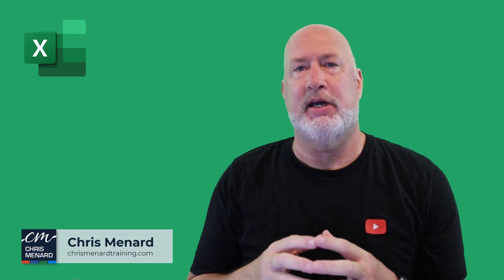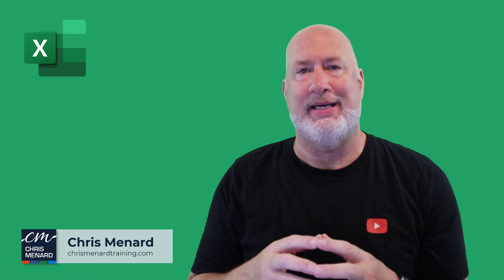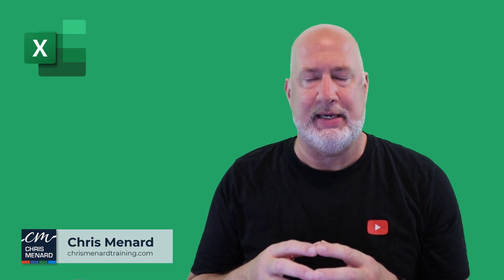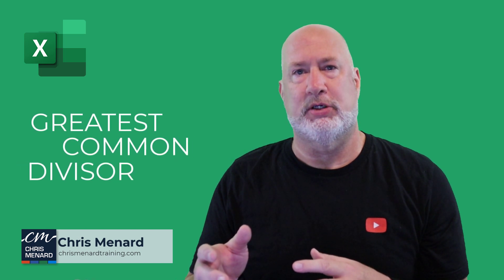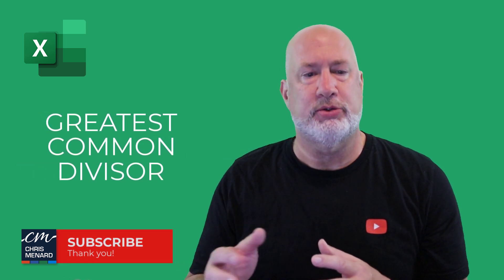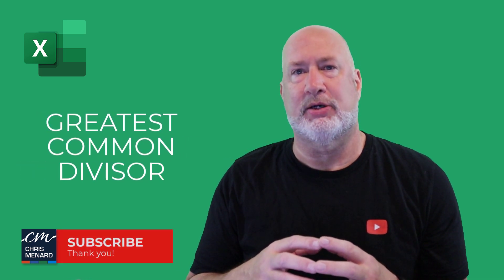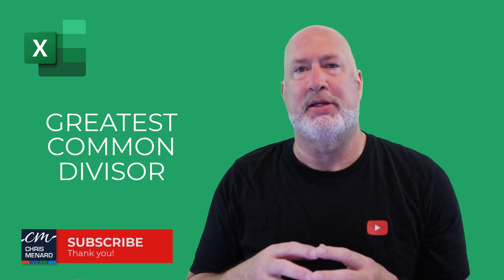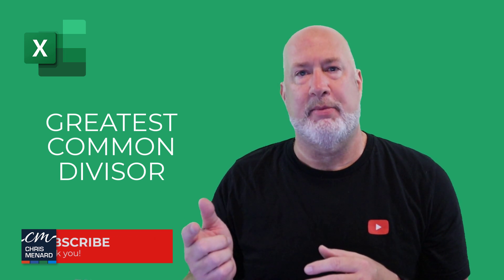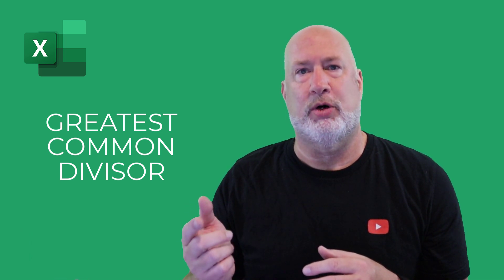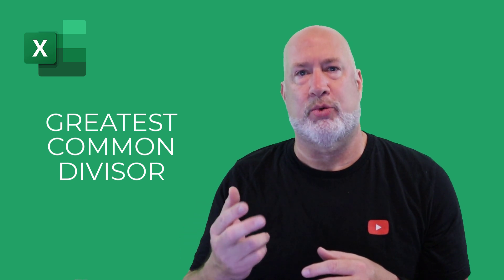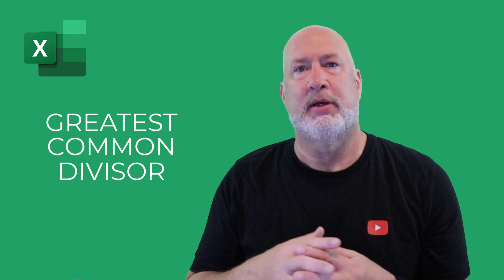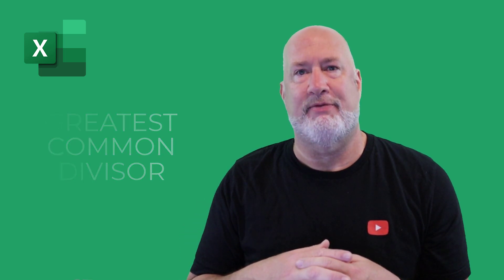In today's Excel video, we're going to look at the function GCD. This is a great function to use with financial ratios. GCD will tell us the greatest common divisor. Not only am I going to use this function, but afterwards we'll use it to determine ratios. I'm Chris Menard. Let's dive in right now.